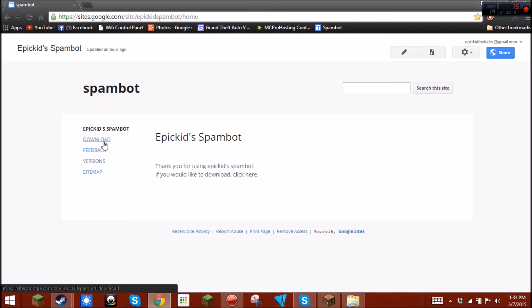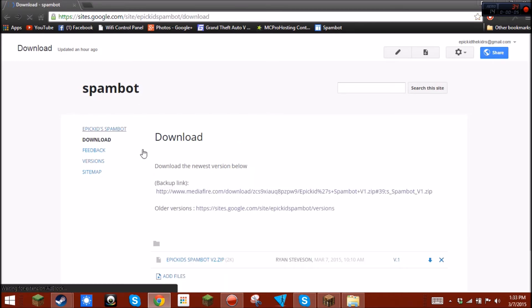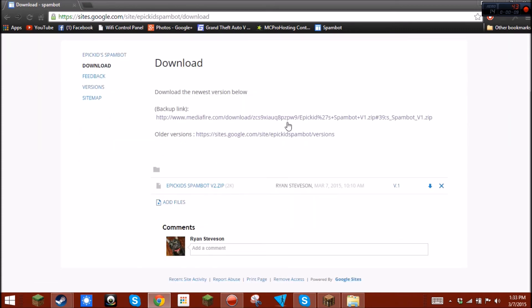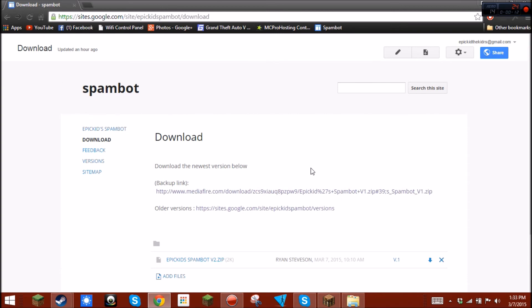So, go ahead and download Epicut SpamBot at the link in the description. It's a nice website. If you wanna do some feedback or download the previous version, you can go ahead and do that right here. And I will see you guys later. Bye.